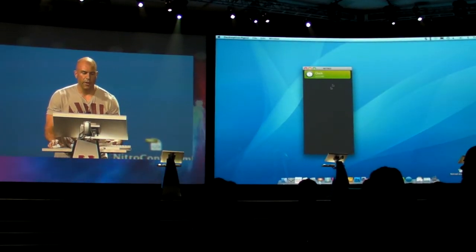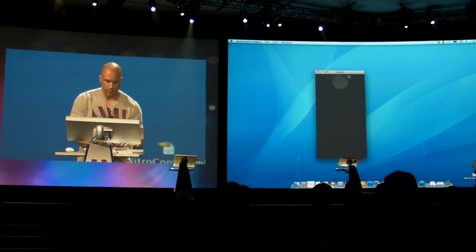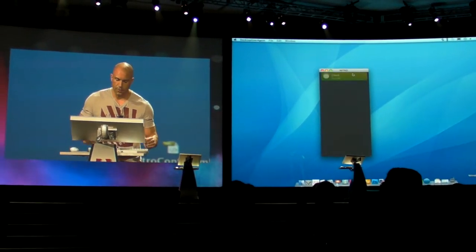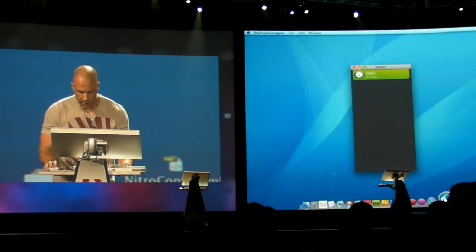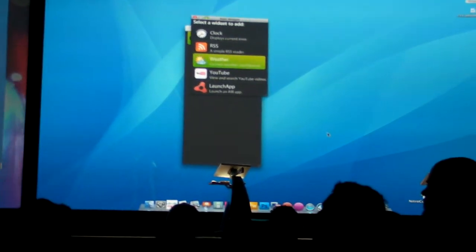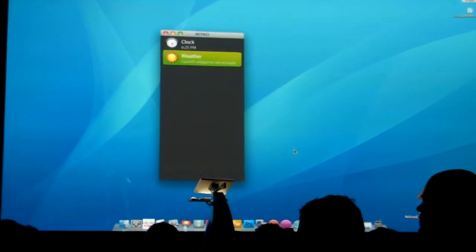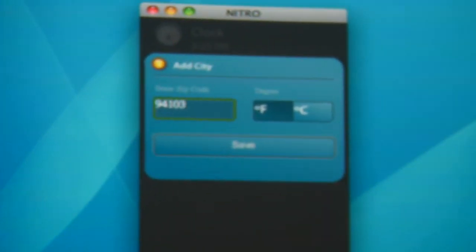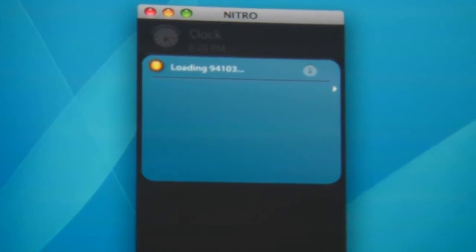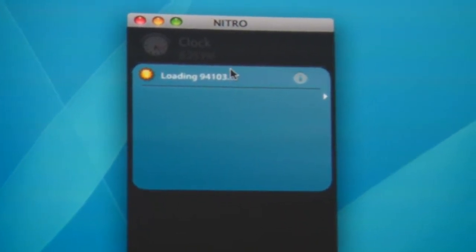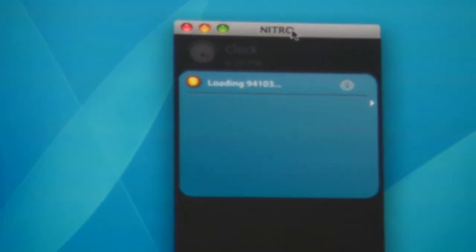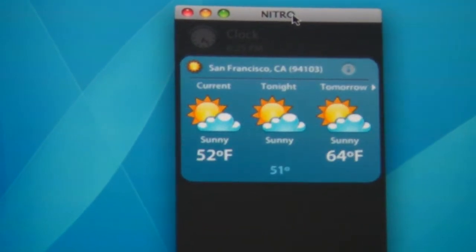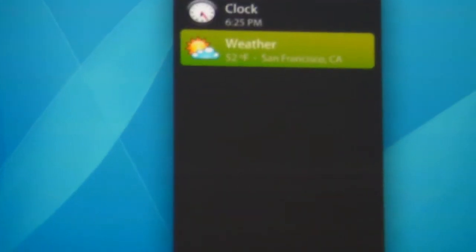I have Nitro running in a dock on my desktop. It's a very simple widget—I can go in and get the time. Very useful. Let me add another widget. I'll scroll down here and add a weather widget. It's going to ask me to launch it and set some parameters—94103. It's going to give me sunny San Francisco, hopefully, if the network operates. There it is, and I get an extended forecast.